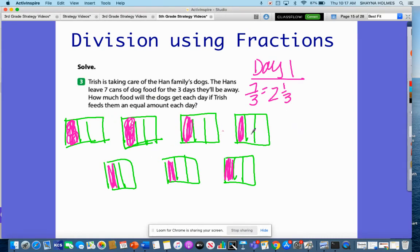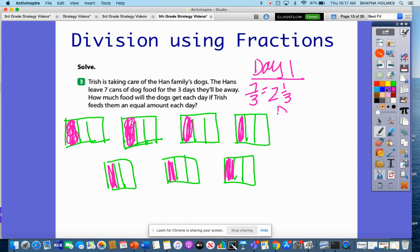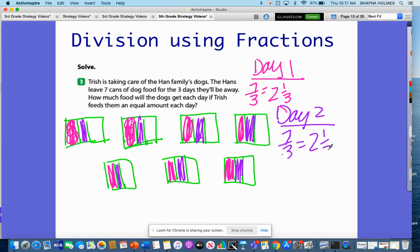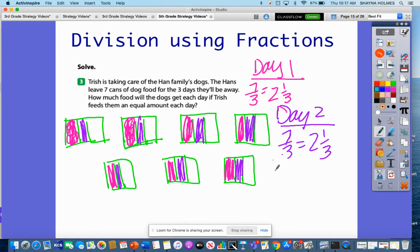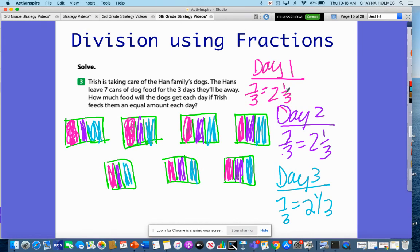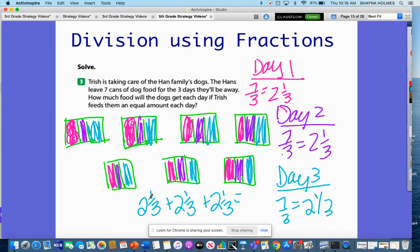Let's get another color — purple — for day two. She uses seven thirds again, so she would have two and one-third cans on day two. Then on day three she uses the rest — that third, that third — until she uses up all of the cans, which is another seven thirds. So if I take two and a third for day one, day two, and day three, that gives me two, four, six, and then these thirds — that's the seven cans total.